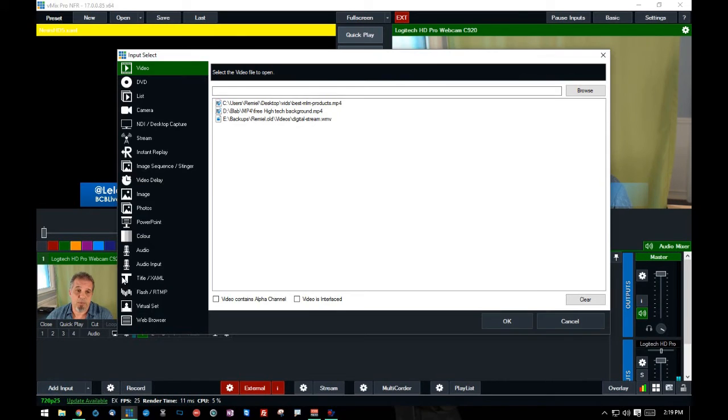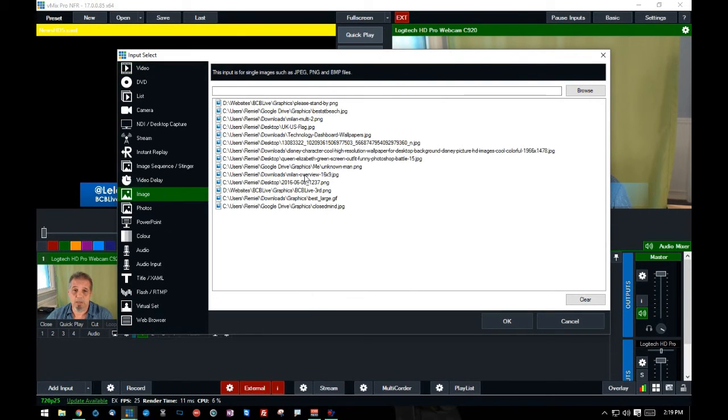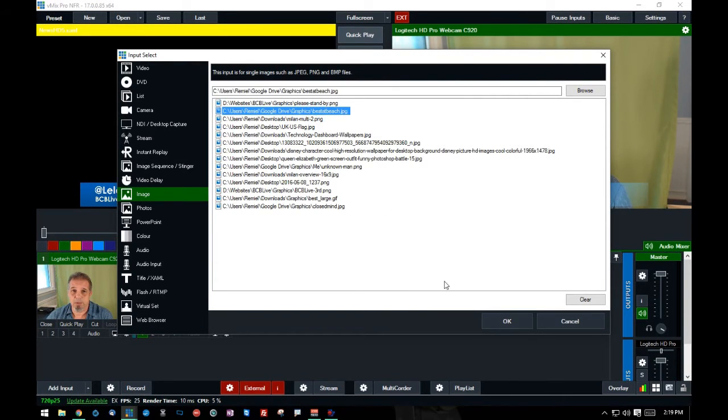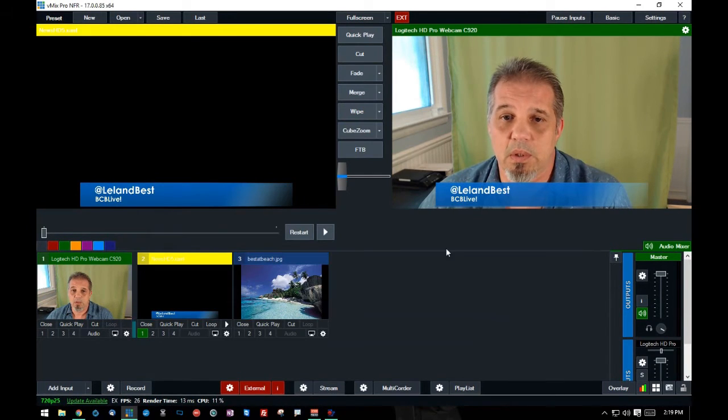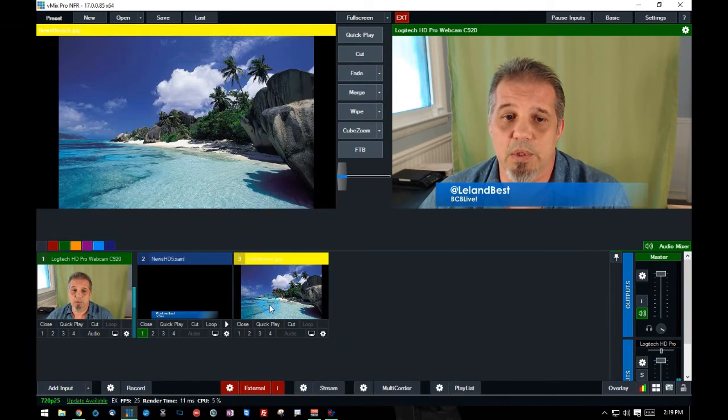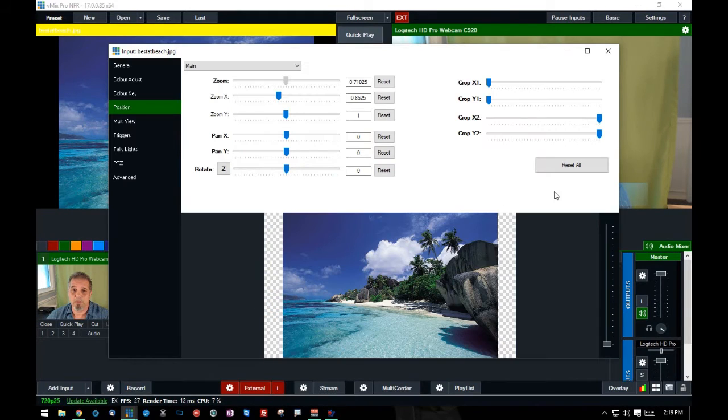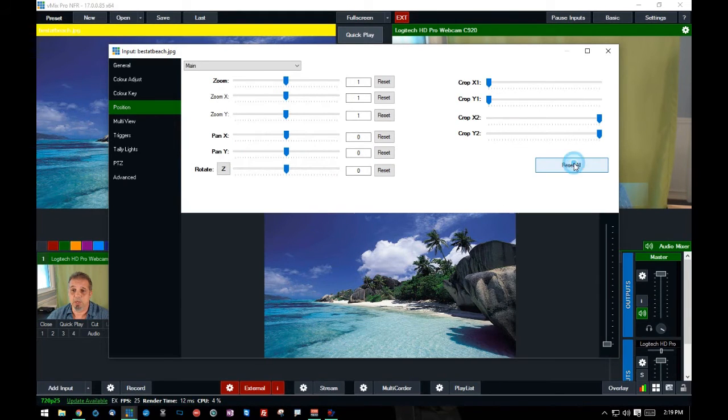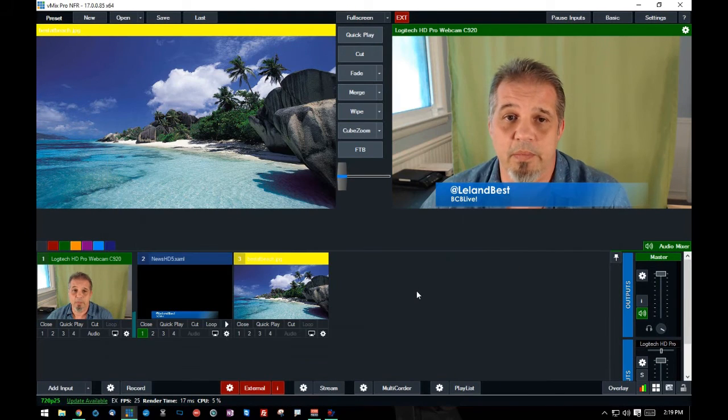So, let's say I want to add another input, like an image. I can add an image. Let's just say I want to throw up something at the beach. So I have this image of the beach. I'm going to reset it so that it fills the screen.